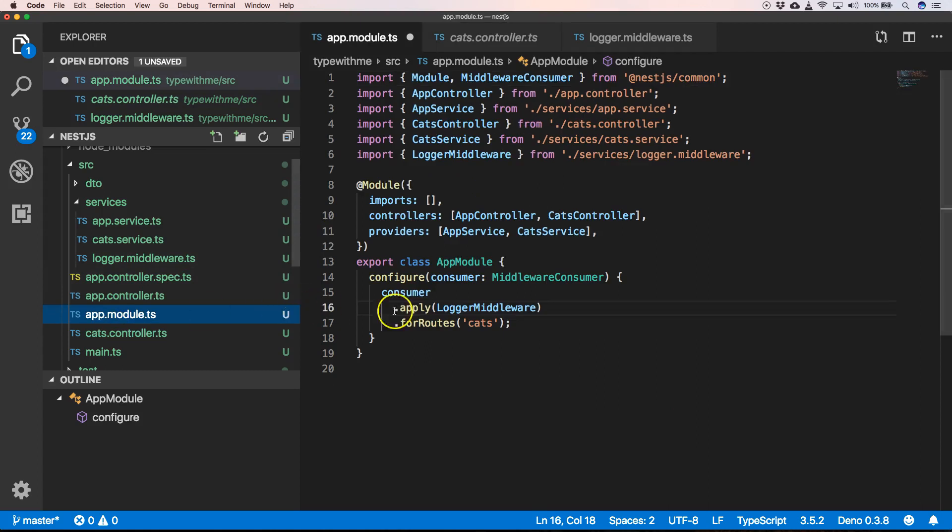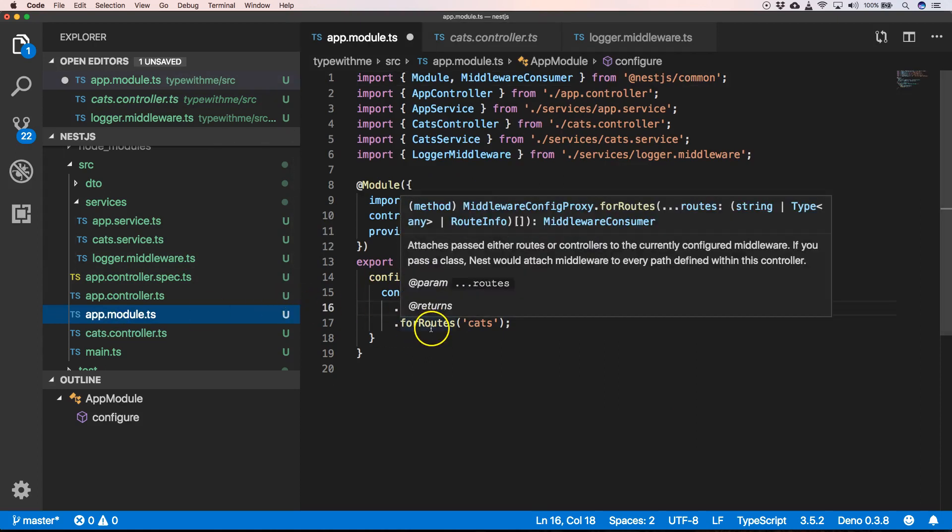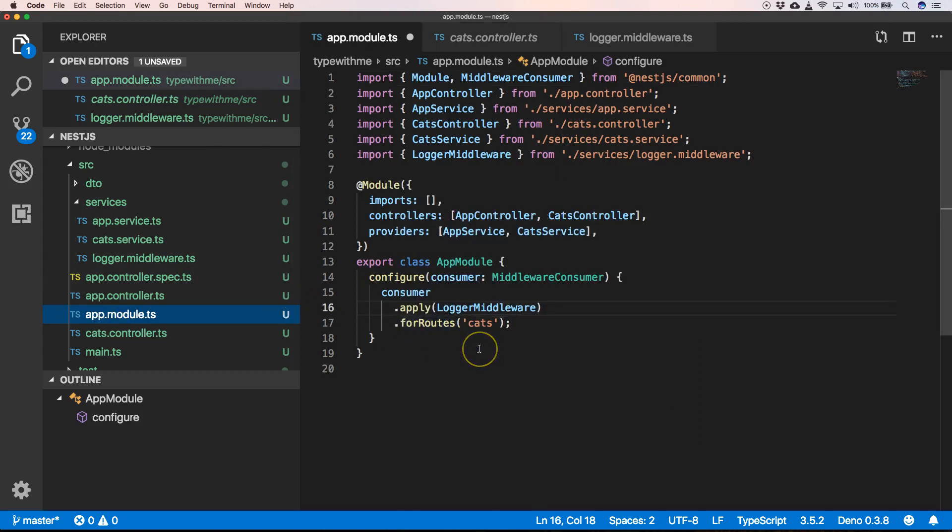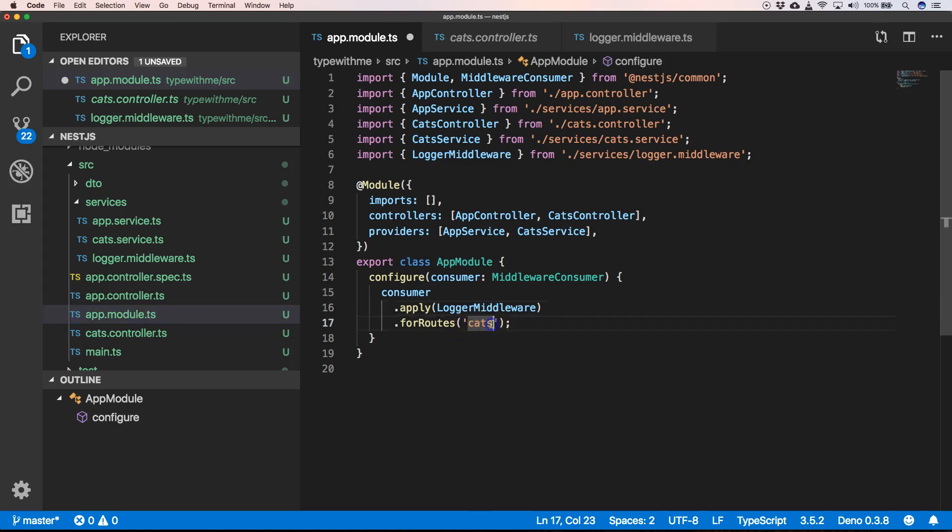We have applied our logger middleware. We can also use here wildcards, so when we have something like this, that's also possible. So everything that has cats slash and then something going on there, it will be applied for that.